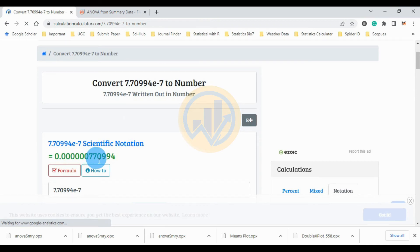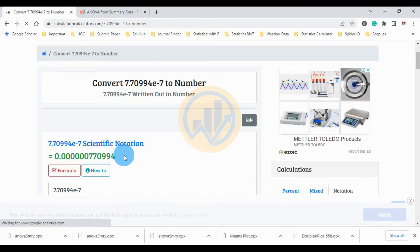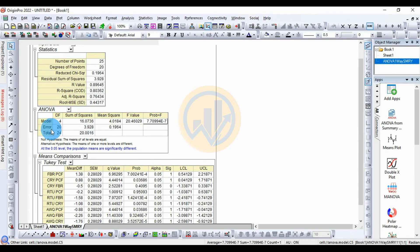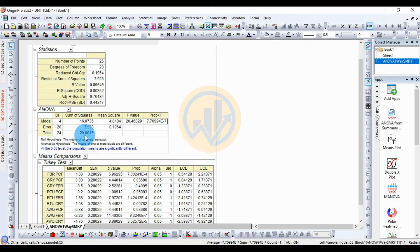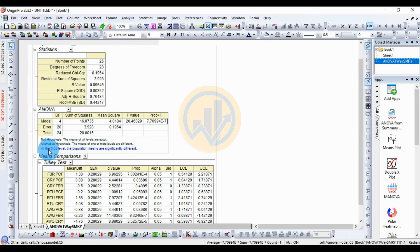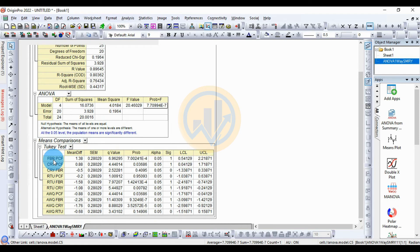The error row shows: degrees of freedom = 20, sum of squares = 3.928, mean square = 0.1964. Total degrees of freedom = 24, total sum of squares = 20.0016. The null hypothesis states all group means are equal. The alternative hypothesis states one or more group means are different. At the 0.05 significance level, the population means are significantly different.